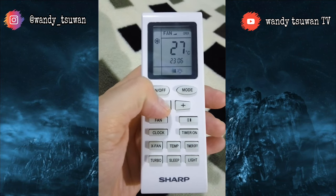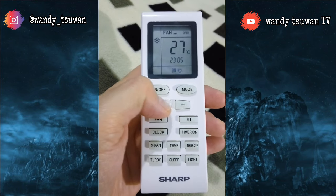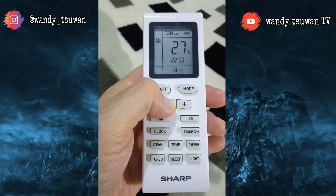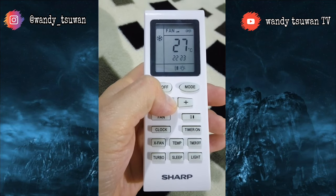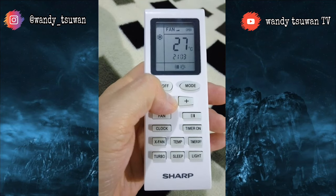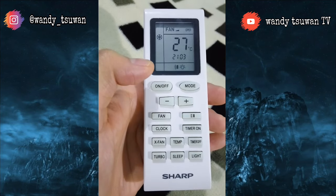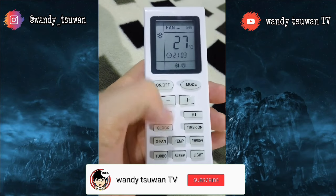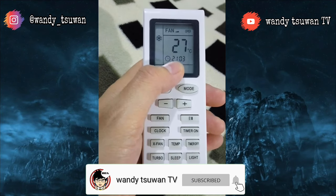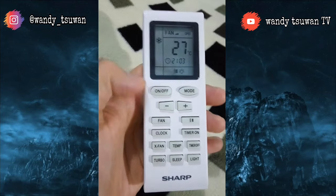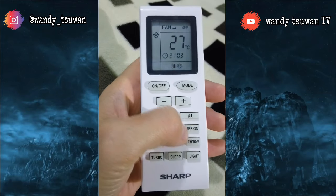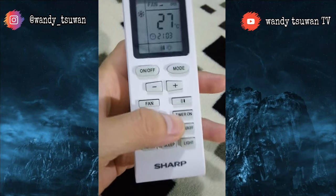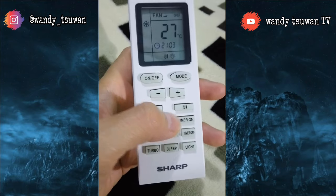Halo teman-teman, masih bersama saya Wandiswan. Di video part 2 ini saya akan kembali membahas mengenai remote access AC. Sebelumnya, untuk kalian yang belum subscribe, silahkan klik tombol subscribe di bawah ini dan nyalakan loncengnya biar saya lebih semangat dalam membuat videonya.